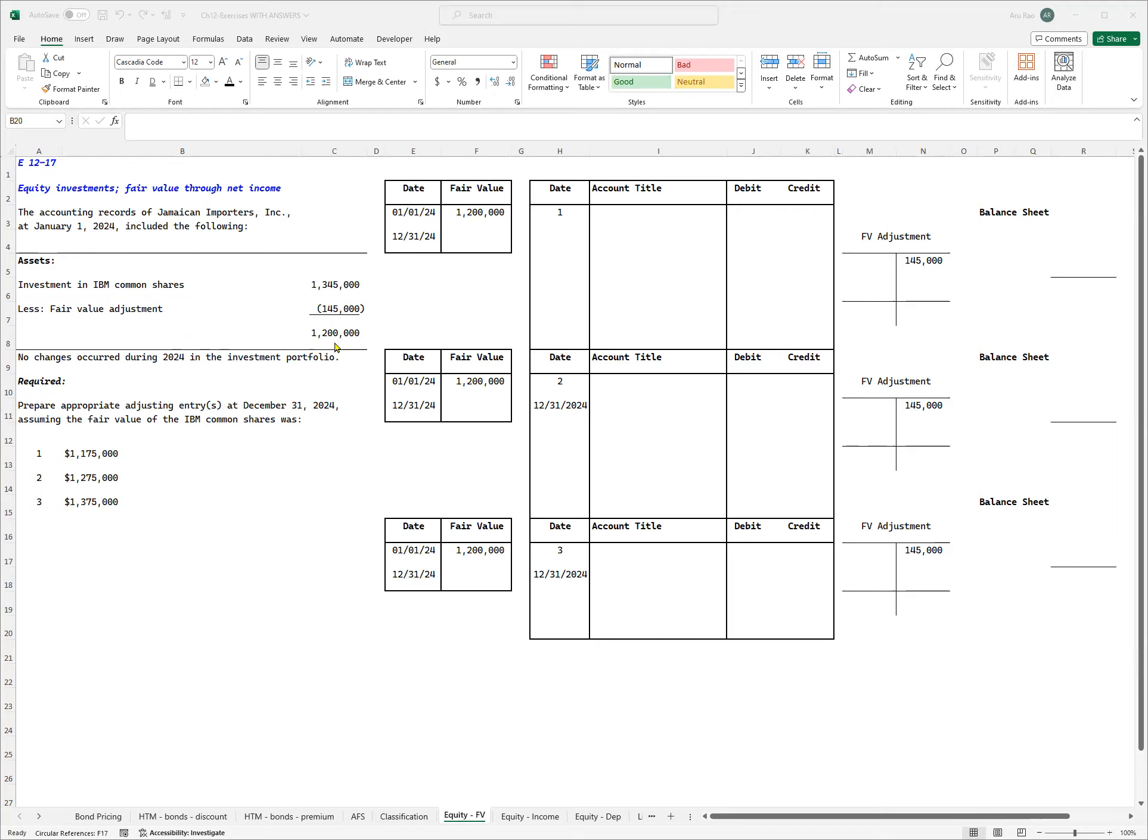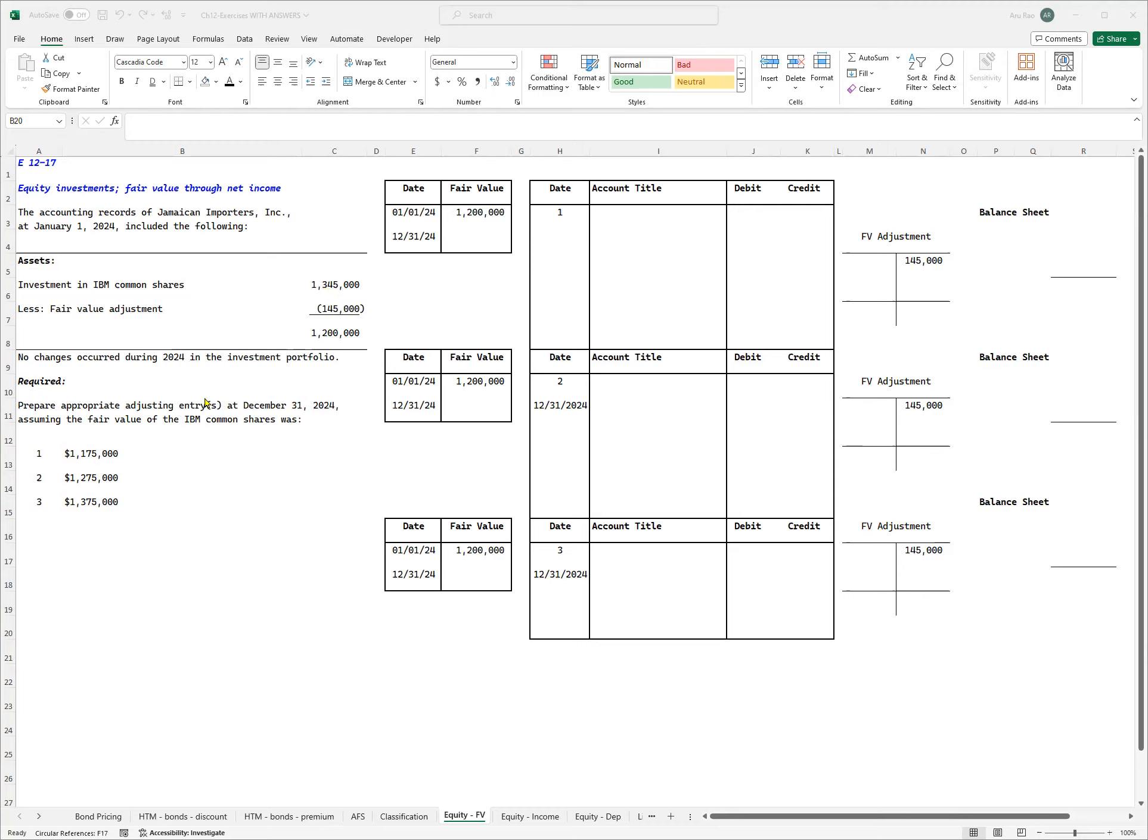Next I'm told that no changes occurred during 2024 in the investment portfolio. What the sentence means is I did not buy or sell any IBM stocks. What I purchased, that's all I have, that's all that's there in my portfolio.